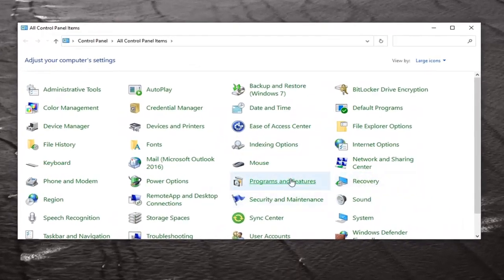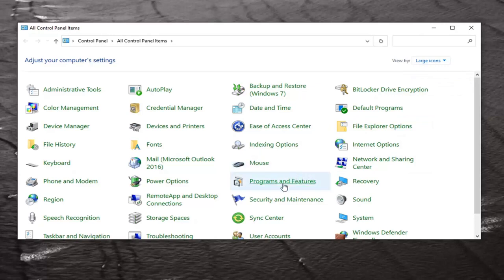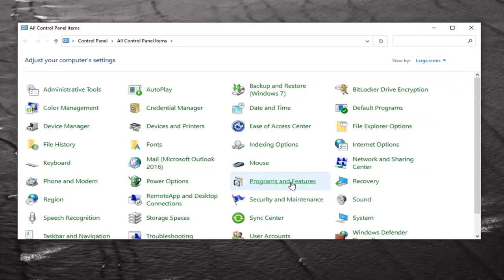Select Programs and Features. If you don't see it, go ahead and set your View By to large icons, and then select Programs and Features.